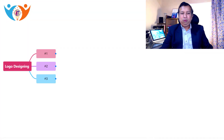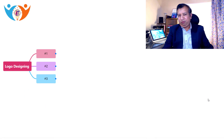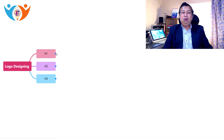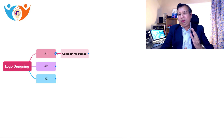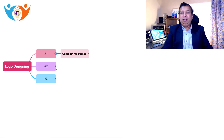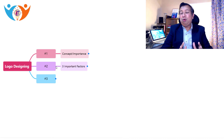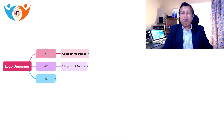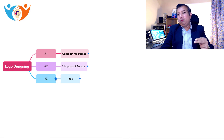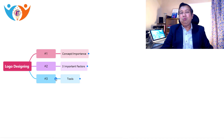Without wasting any time, let us dive into the mind map and try to understand logo designing and the importance of logo in a business. I have divided this session into three parts. At the first level, we will understand the concept of logo and its importance. Then we will look at three important factors to remember while creating a logo. And lastly, we are going to talk about the top three tools currently used in 2024.